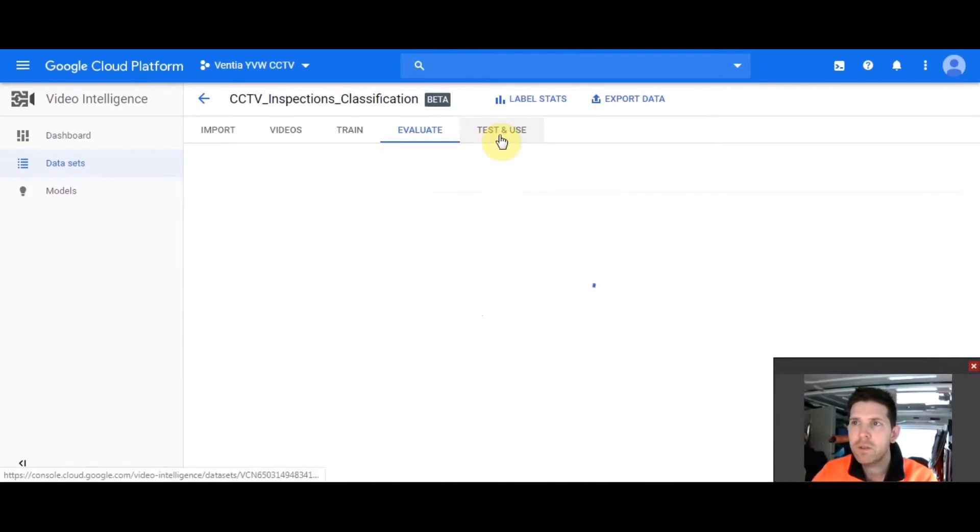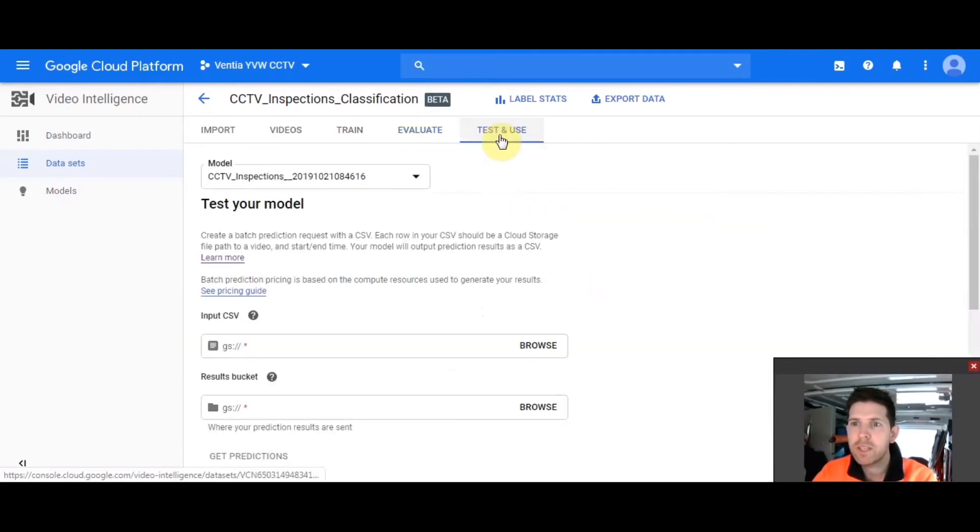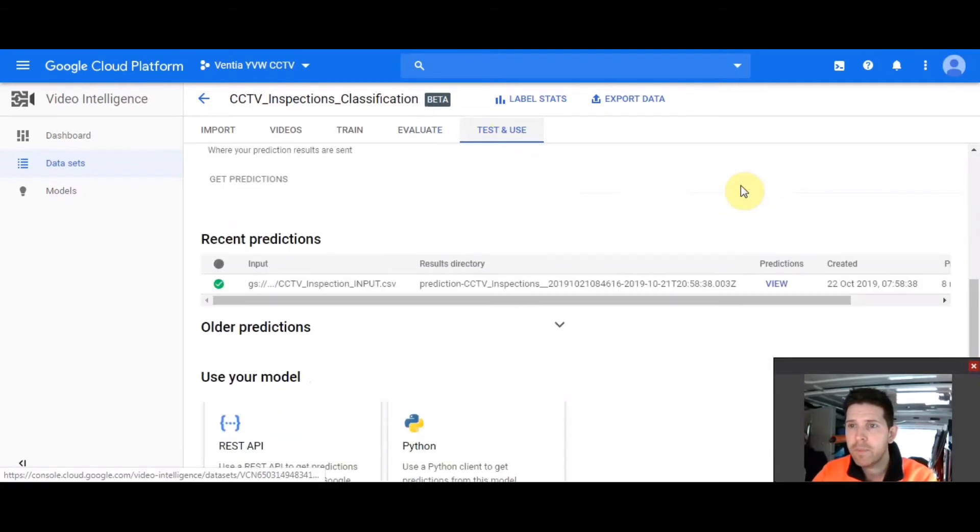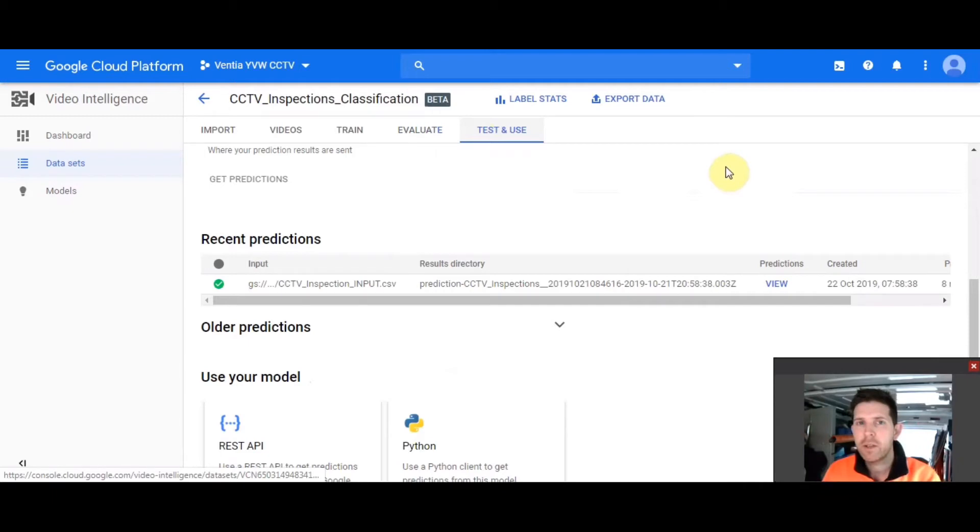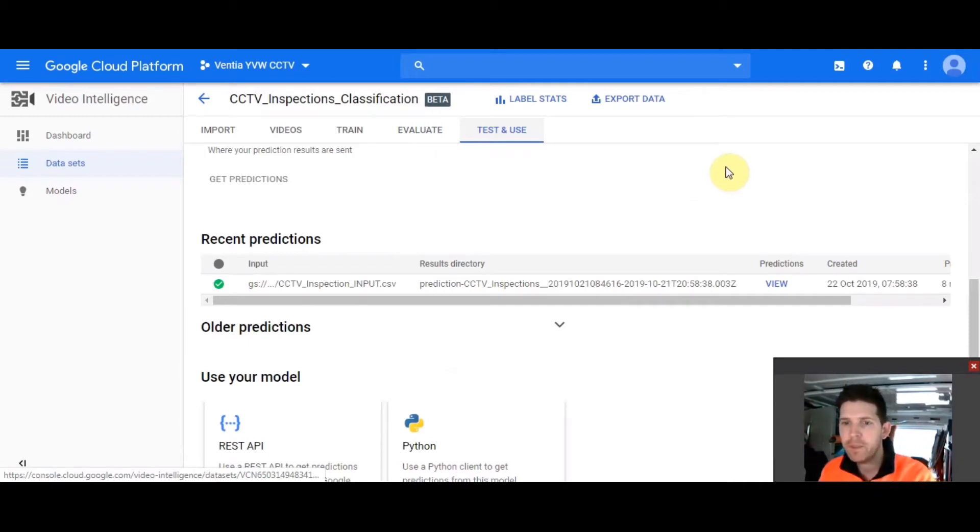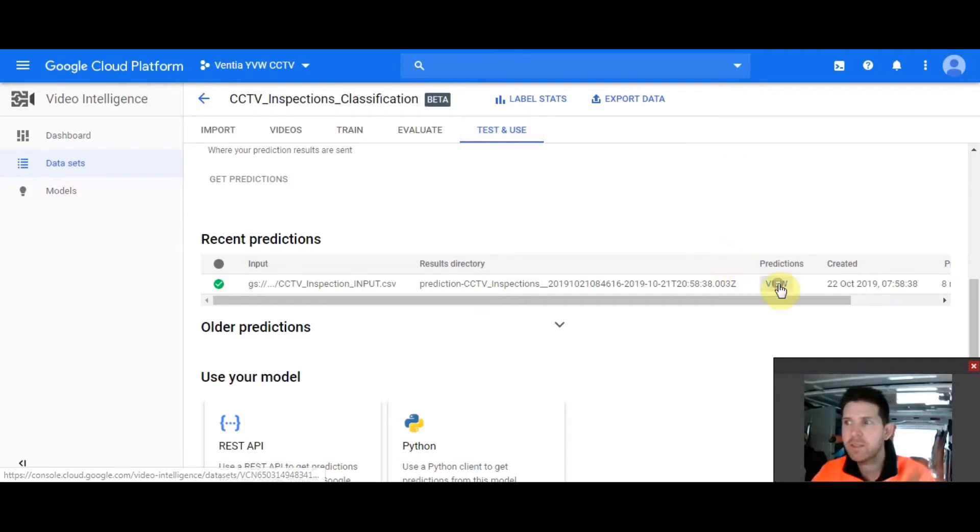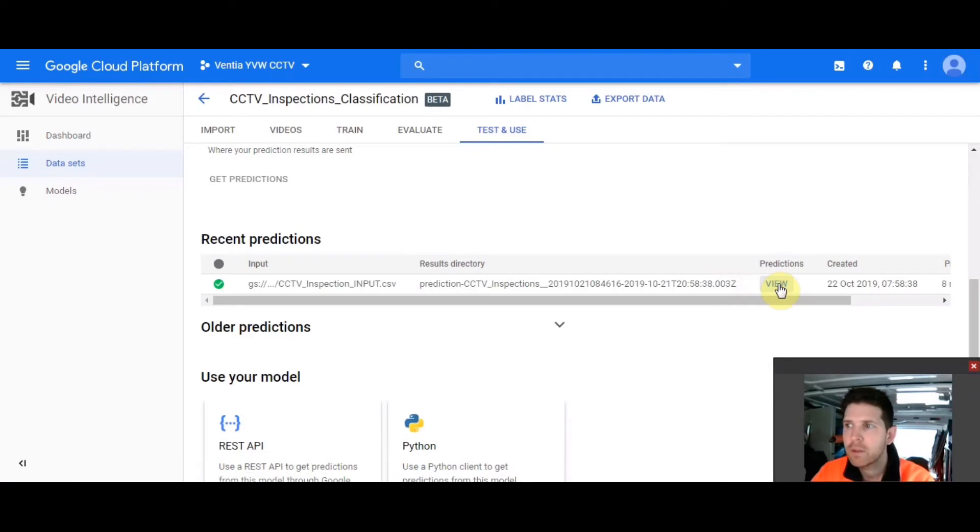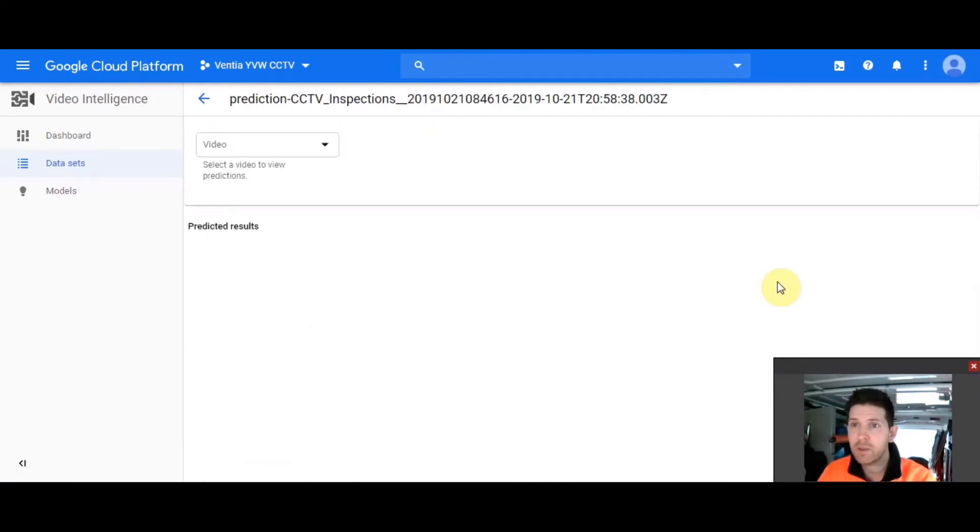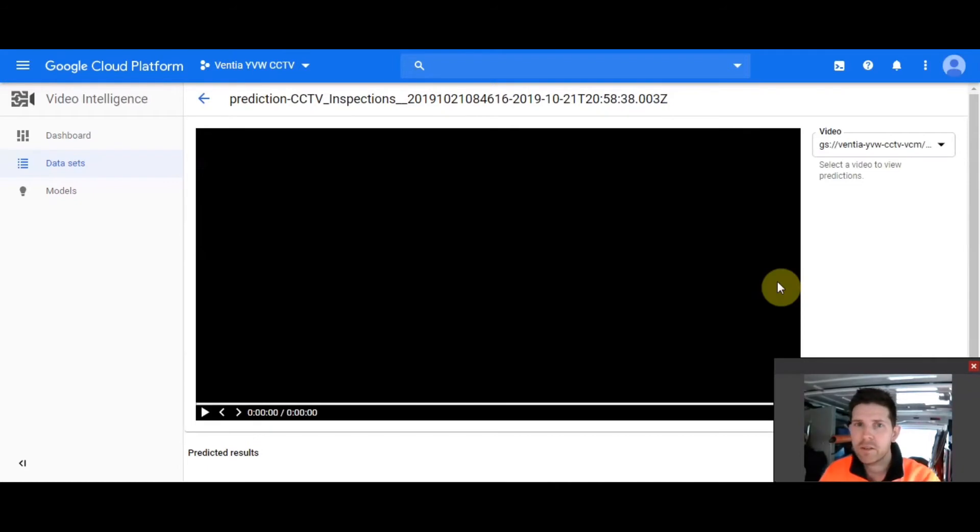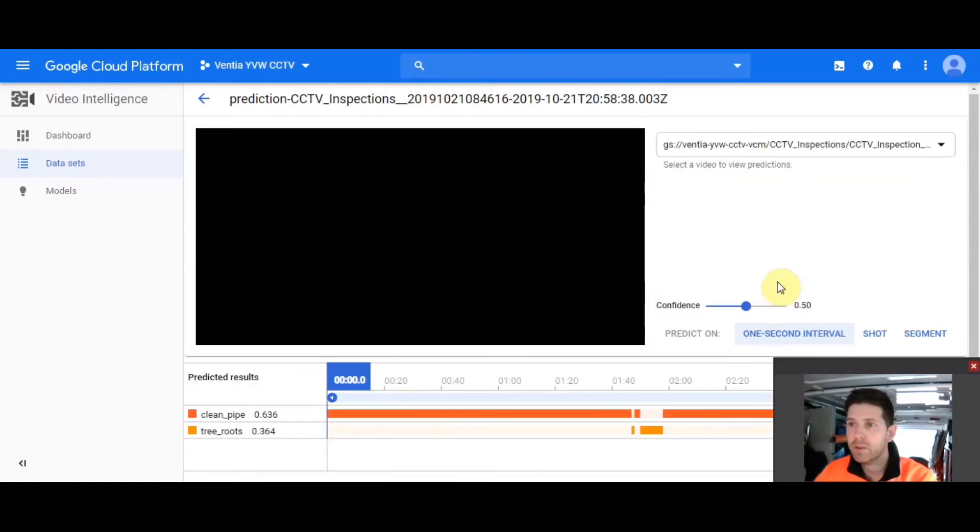So then you would move on to the test and use tab, and I've already uploaded a video. This is where you would upload a video that you wouldn't have taught the model. So something it hasn't seen before, so that you can test and see whether it works. So if we get a view, you can also batch upload these as well. If you had 10, 20 videos, you could submit all these and go through them.